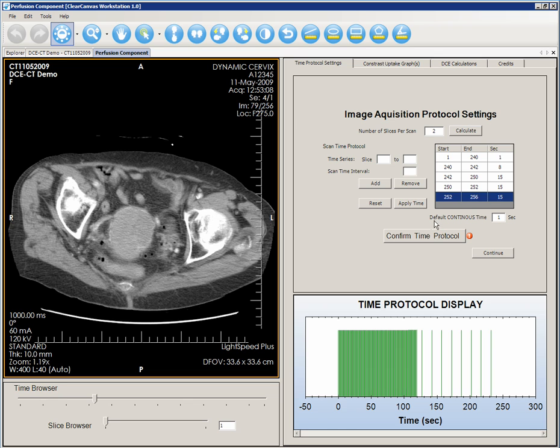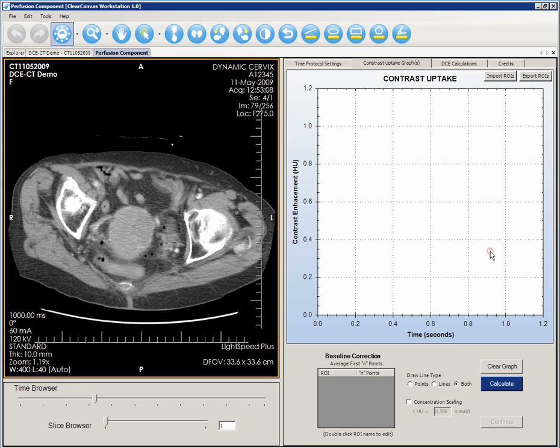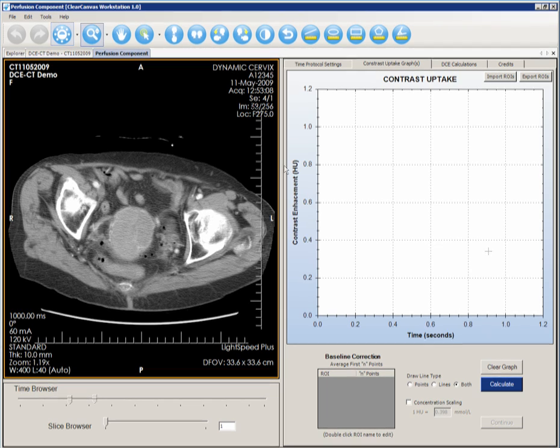Click Confirm Time Protocol and then click Continue to proceed.